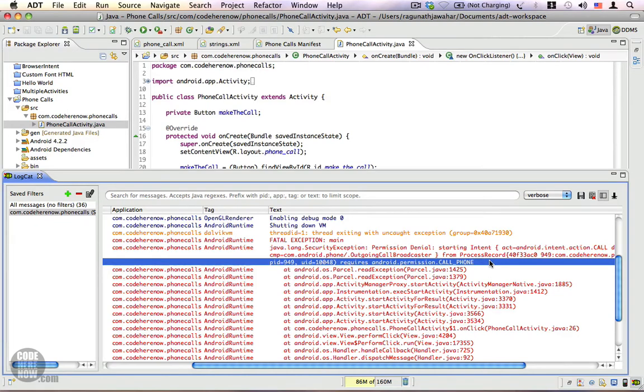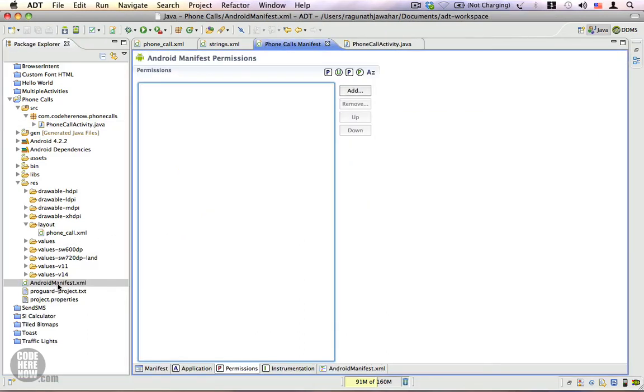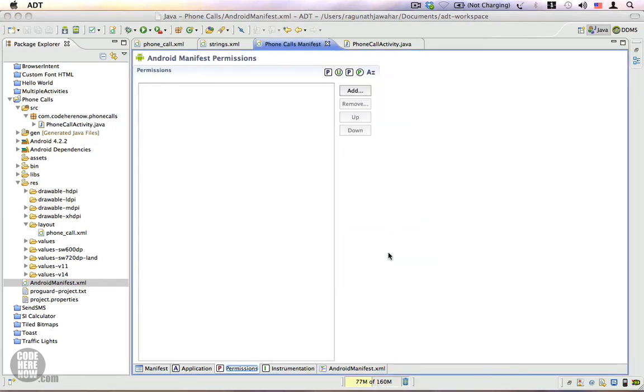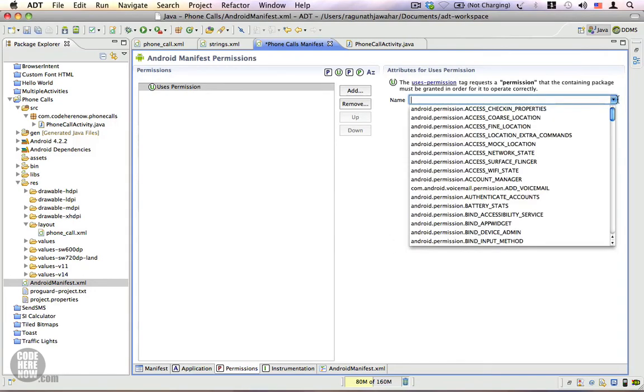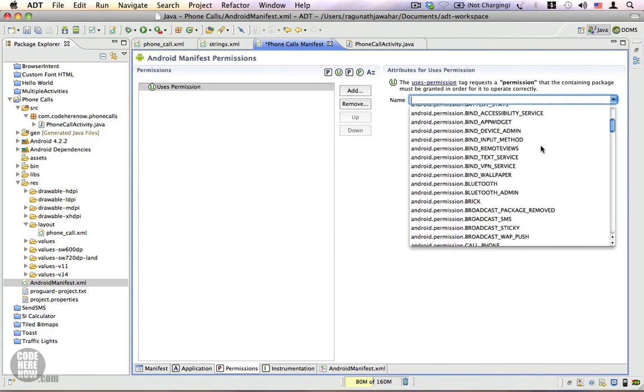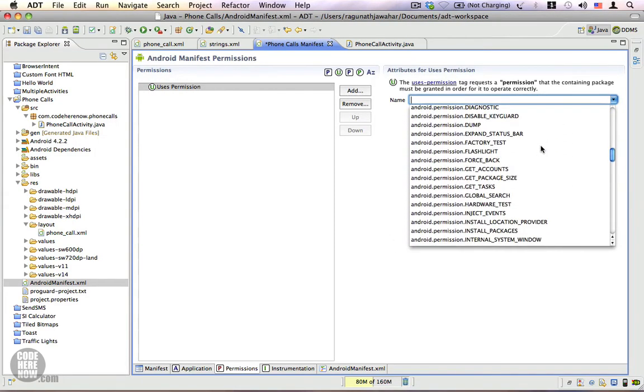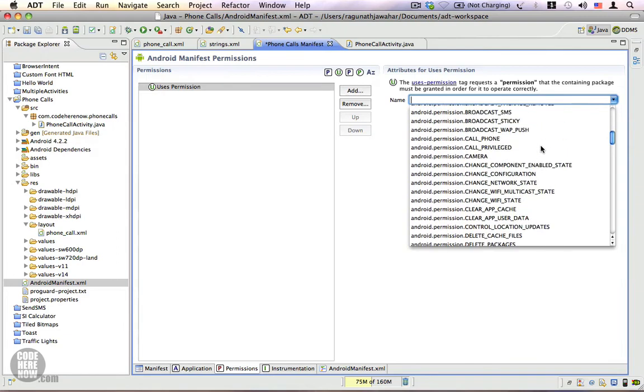So we're going to go to the android manifest and add this call phone permission. Let's go back and click on android manifest dot xml. And here under the permission stack, go to add and click on users permission, click ok. And right here from this drop down, look for android permission call phone. Here it is. Let's save this.